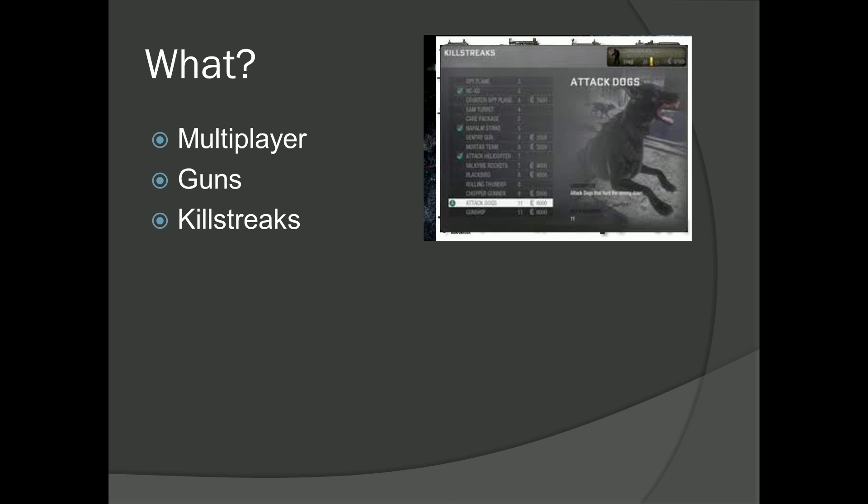If you have other suggestions for killstreaks, you can leave them in a comment and I will take a look at them. Maybe I will do them too, but I don't want to make the killstreaks section too long.